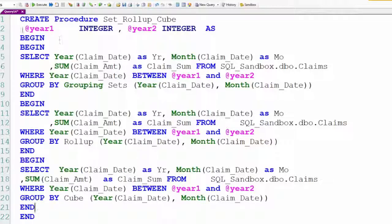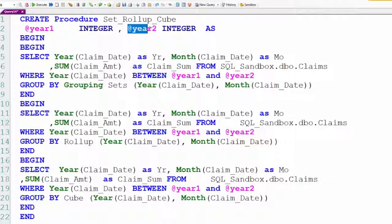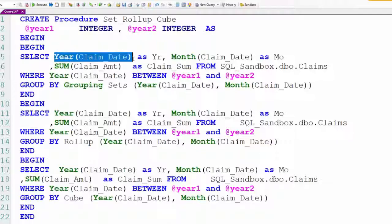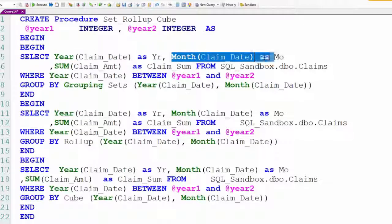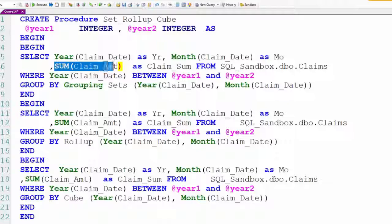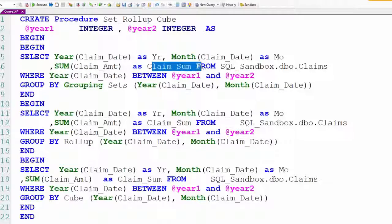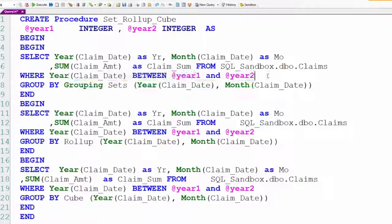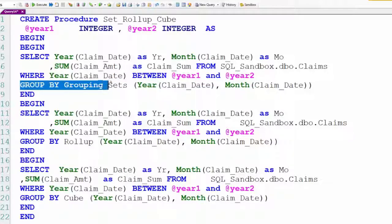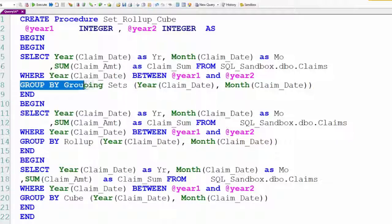Notice again, we have year one and year two. We're going to select the year from the claim date, and we're going to call it year. We're going to then pull the month from the claim date, plus we're going to sum the claim amount where the year is between our input parameters. But look at this, this is the key: group by grouping sets. And then we'll take the year and the month.